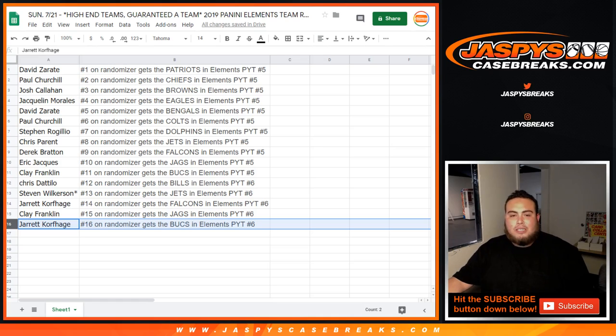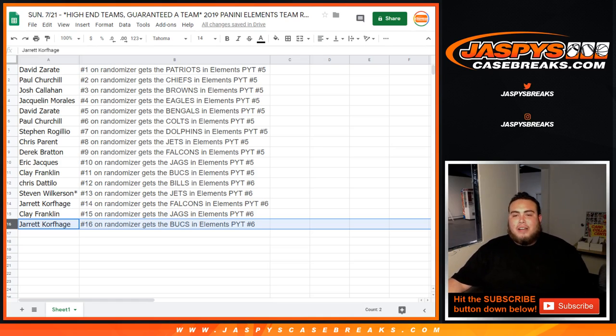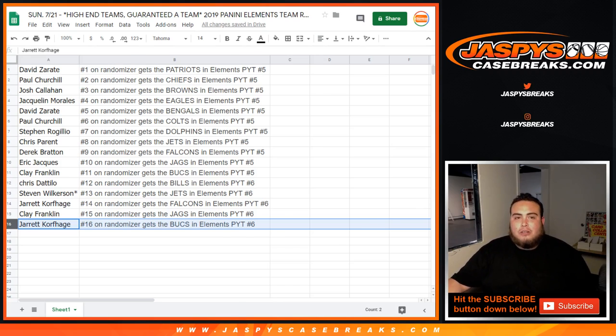Remember, you guys are all guaranteed a team. Some of you guys are going to be in number 5, some of you guys will be in number 6. But there you guys go. That was the randomizer here.